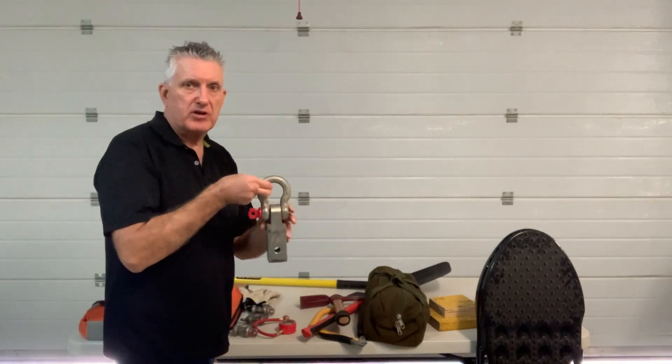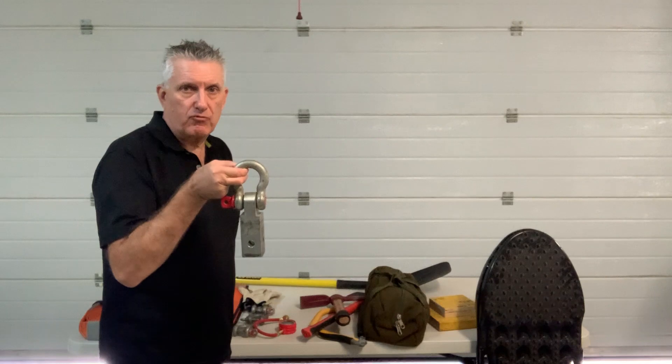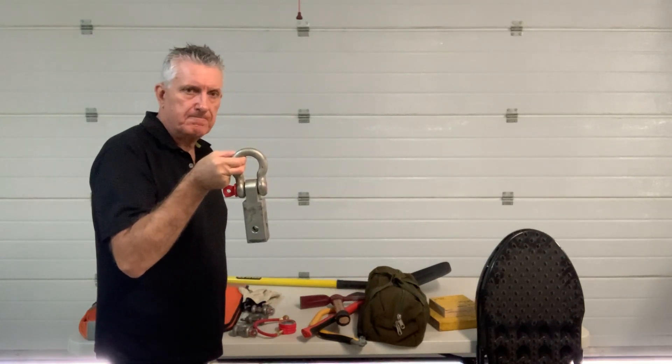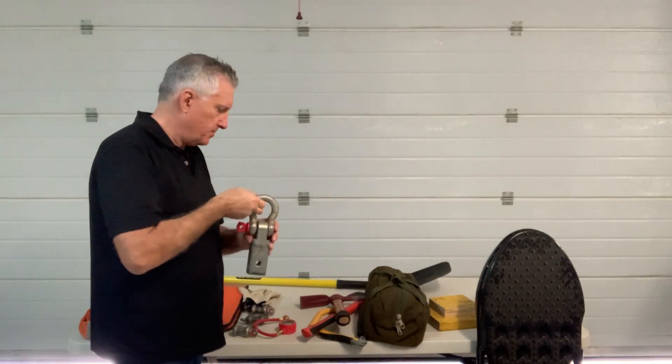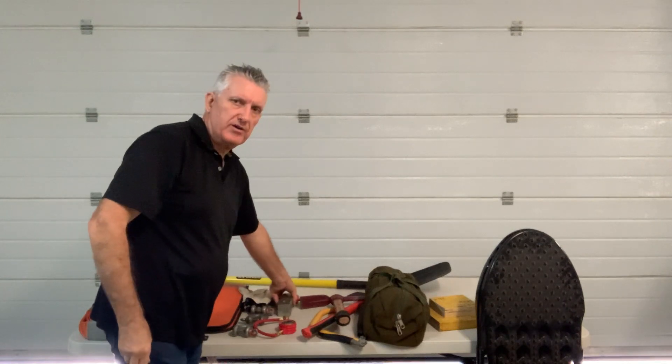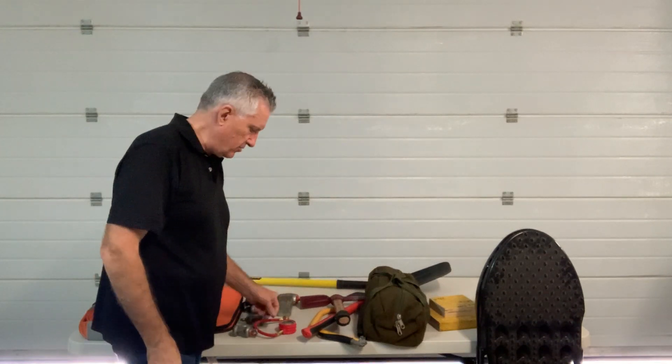This is my solution for a rear recovery point: a tow bar fitting. Very simple way to do the rear recovery point.